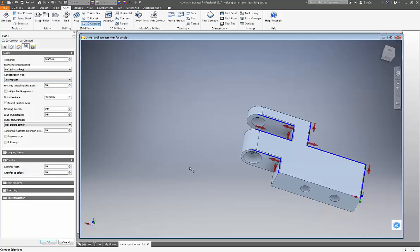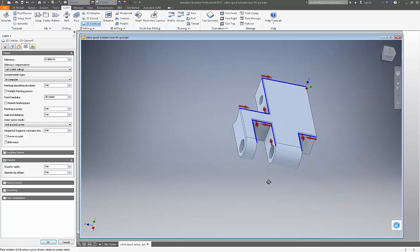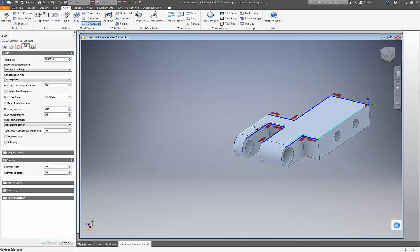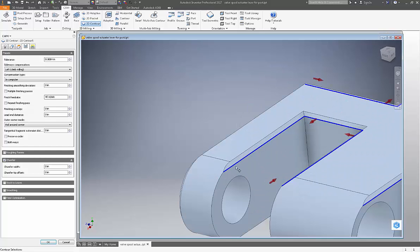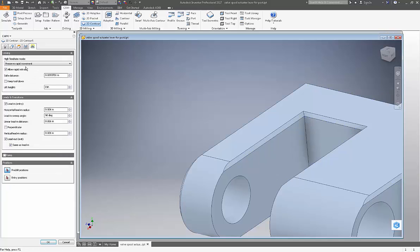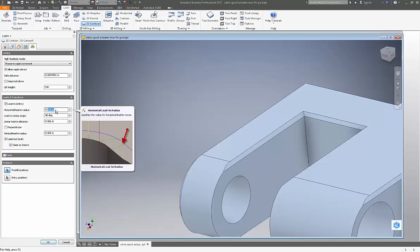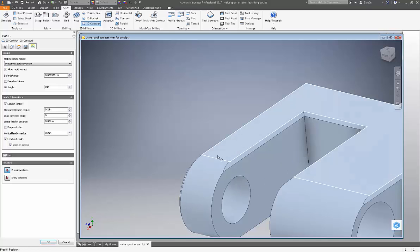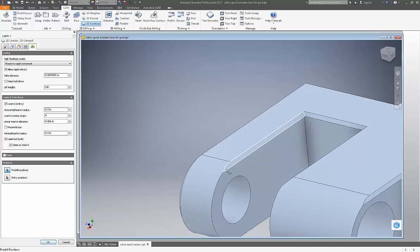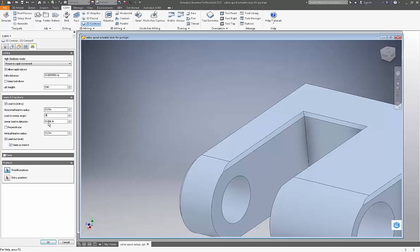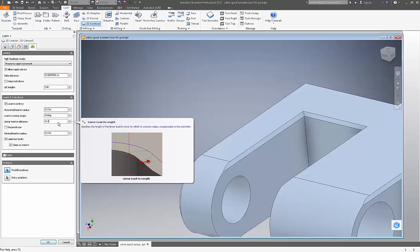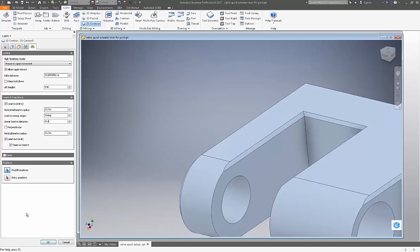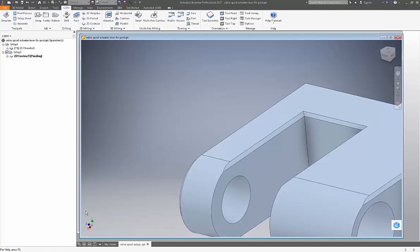Now, on this part also, I want to extend the cut so that it comes in from the outside of the part on a straight segment before we actually start cutting. So I want the horizontal lead in radius, we'll just pick 0.2. And I want the lead in sweep angle to be zero degrees because I want it to be a straight line segment. And the linear feed in distance because I want it to be clear of the part in every aspect for sure, we're also going to assign 0.2 there. Now we'll hit OK.